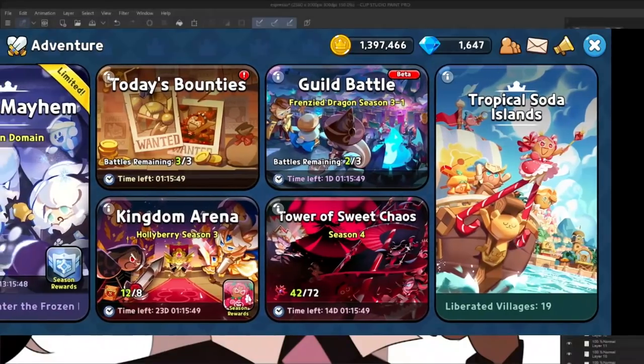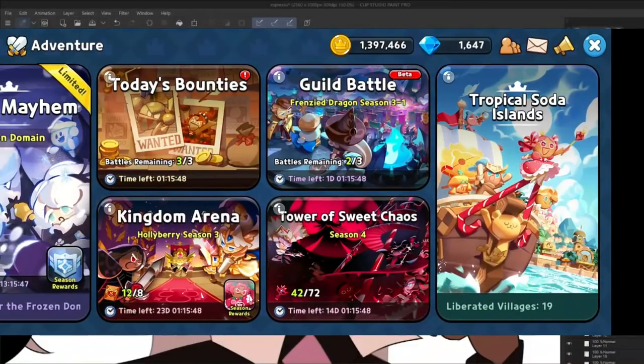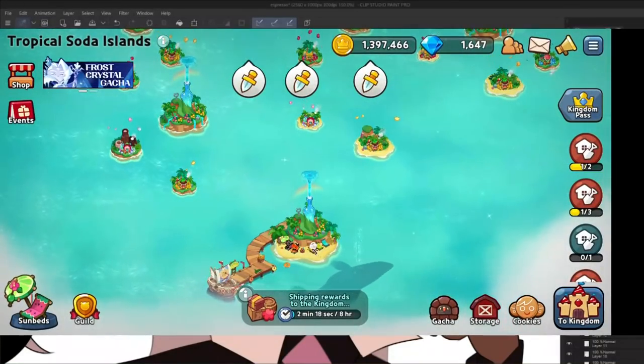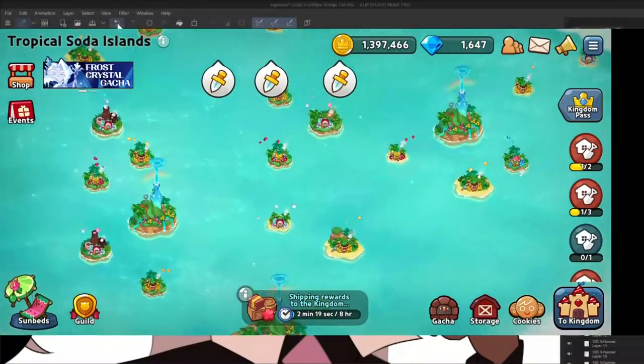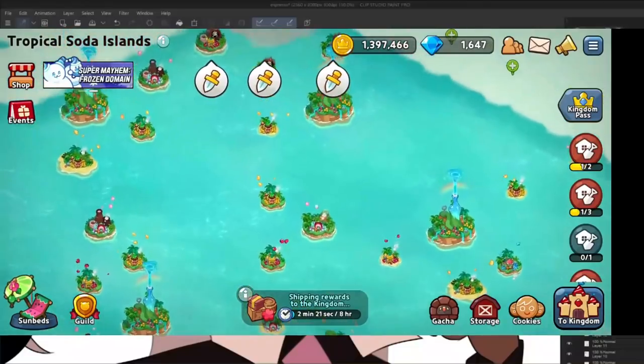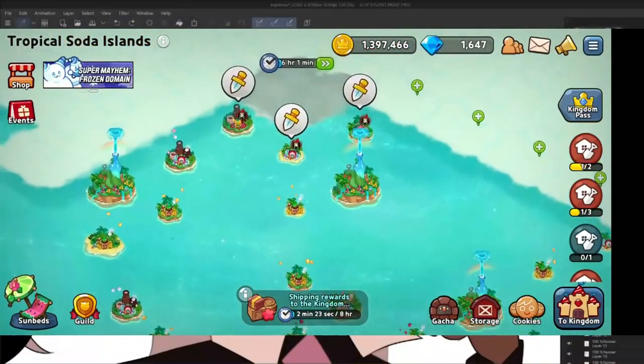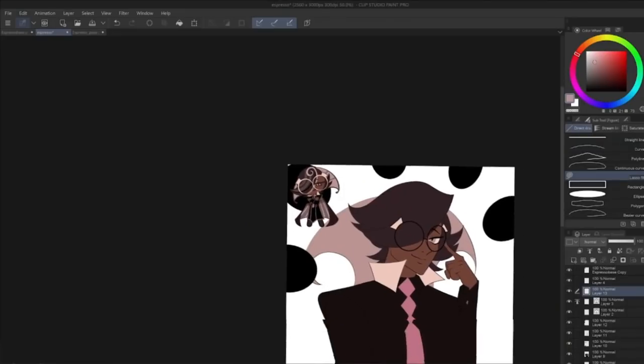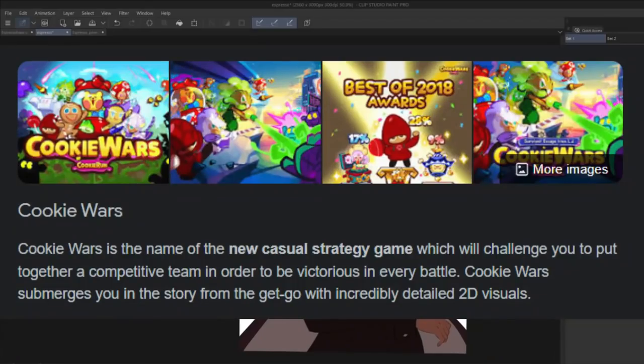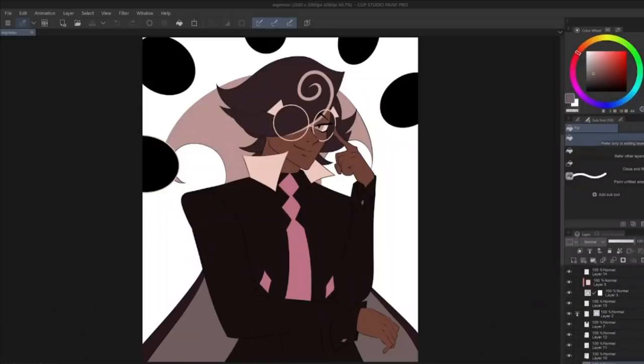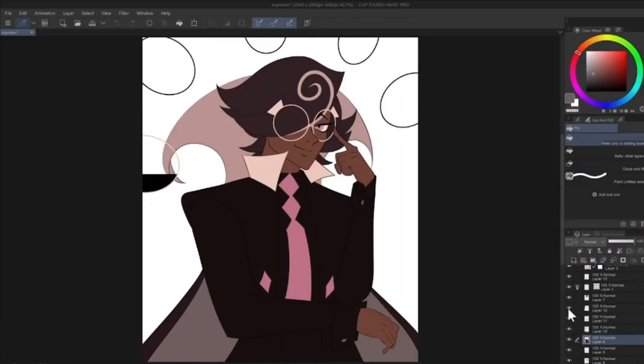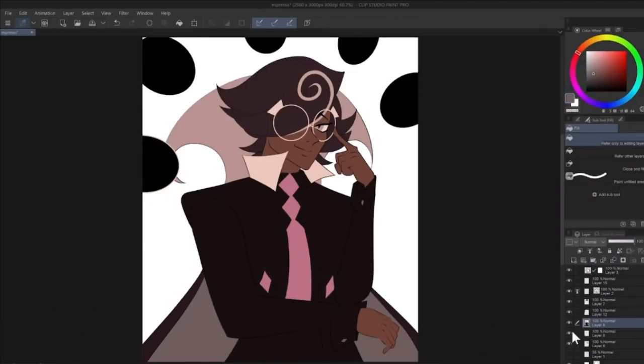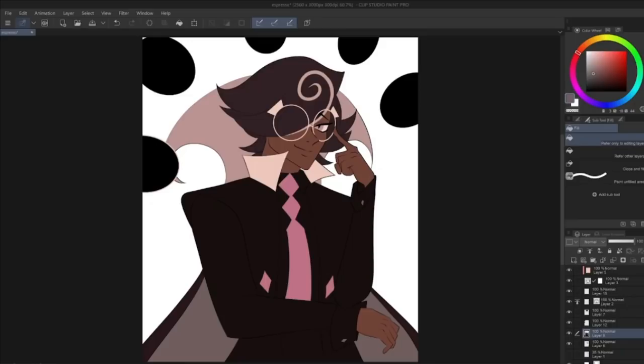You also have Guild Battle, where you team up with other players to take down the cake dragon. And the tower of sweet chaos, which also has a story element to it. But it's mostly like world exploration, where you move from stage to stage, trying to climb up to the highest tray you can for rewards. And finally, we have the tropical soda islands, which is unlocked after you restore the cookie harbor. And it takes us to an archipelago of islands that are plagued by pirates. Now, remember the Cookie Run game I mentioned earlier that recently shut down in 2020?